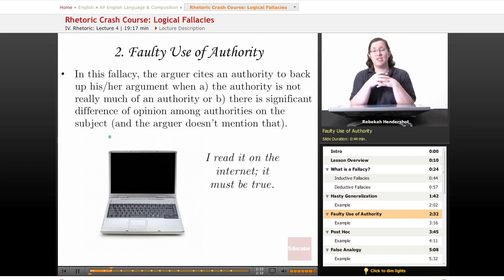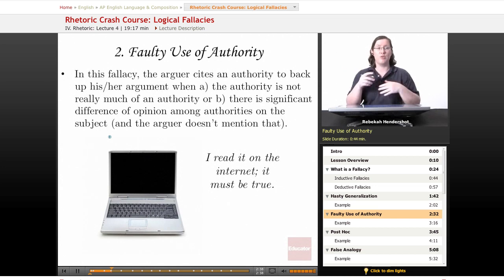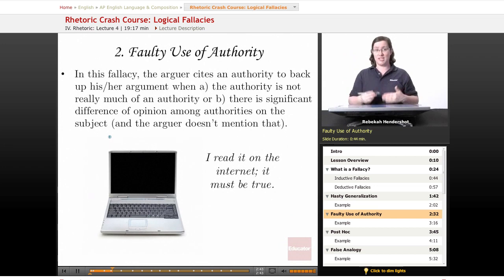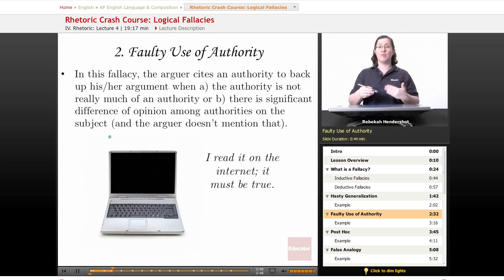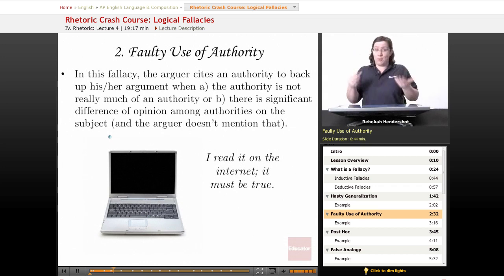Our second logical fallacy is called faulty use of authority. When you use authority in an argument, you're referring to a respected source of information and saying, 'Because this source is respected, you can believe what they say — and therefore you can believe what I say.' Faulty use of authority is when you do that wrong.